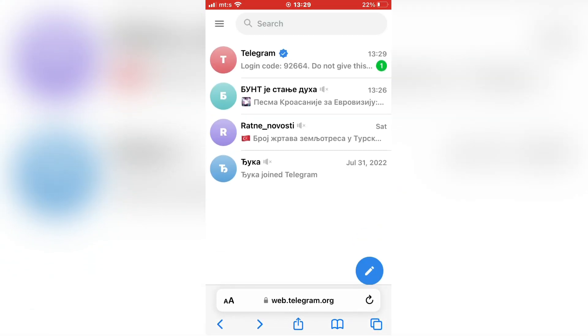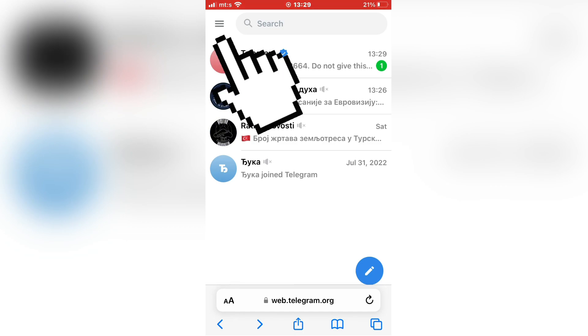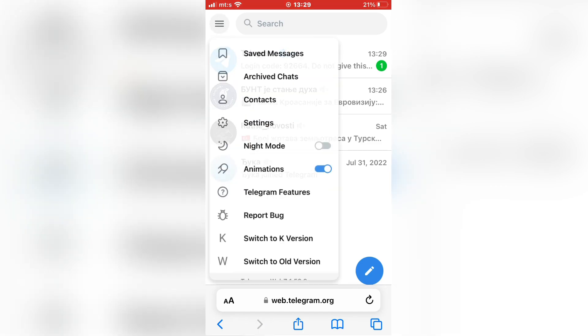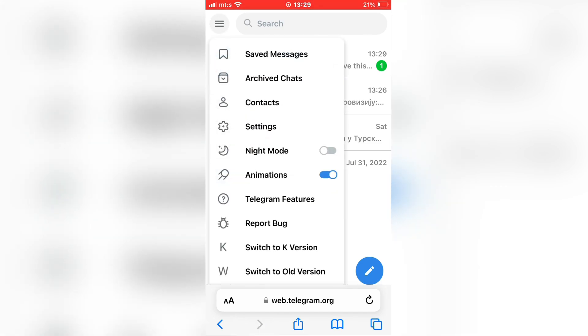And when you log into Telegram web, you want to tap on the three lines at the top left corner of the screen here and then click on the settings button.